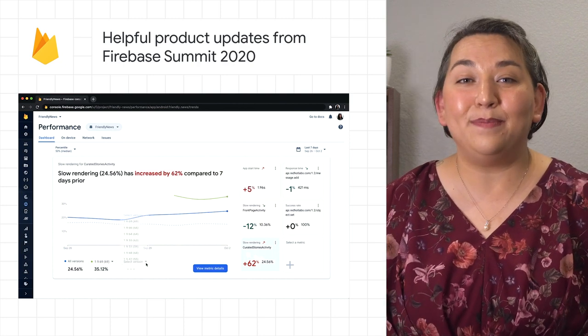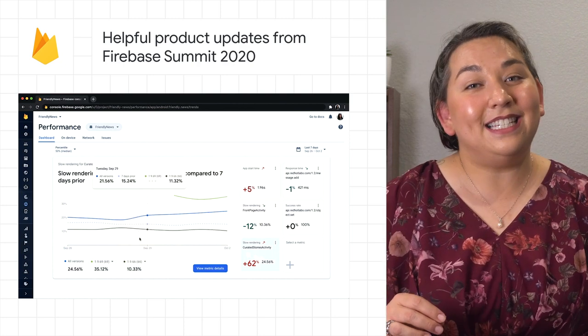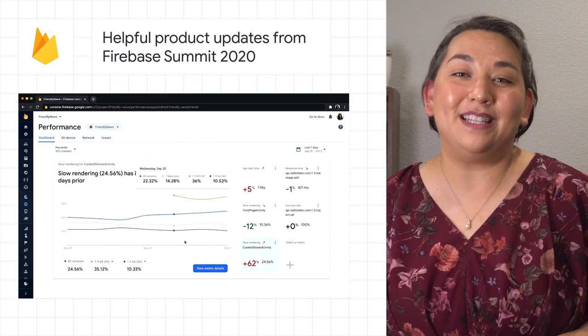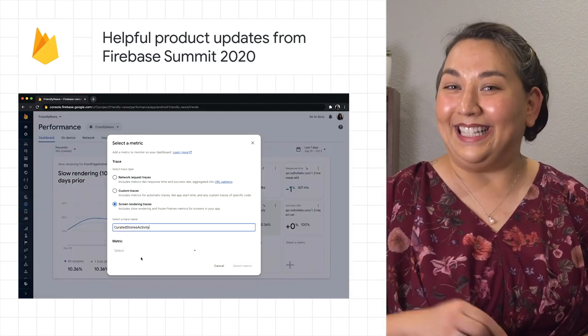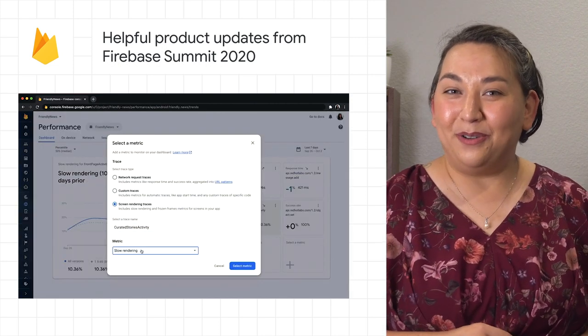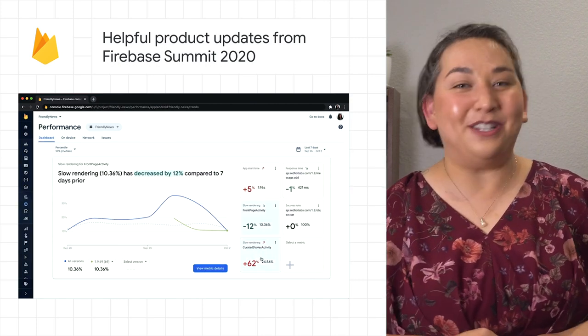For all the announcements and details from the Firebase Summit, check out the blog post linked in the description or by swiping up on Instagram.